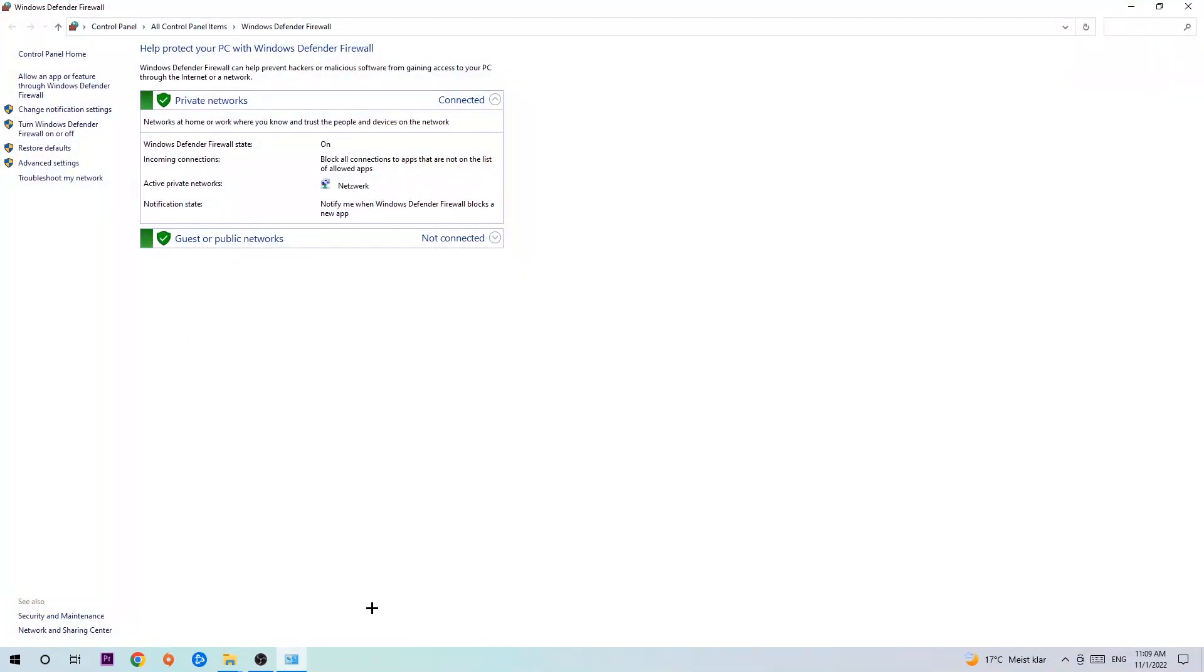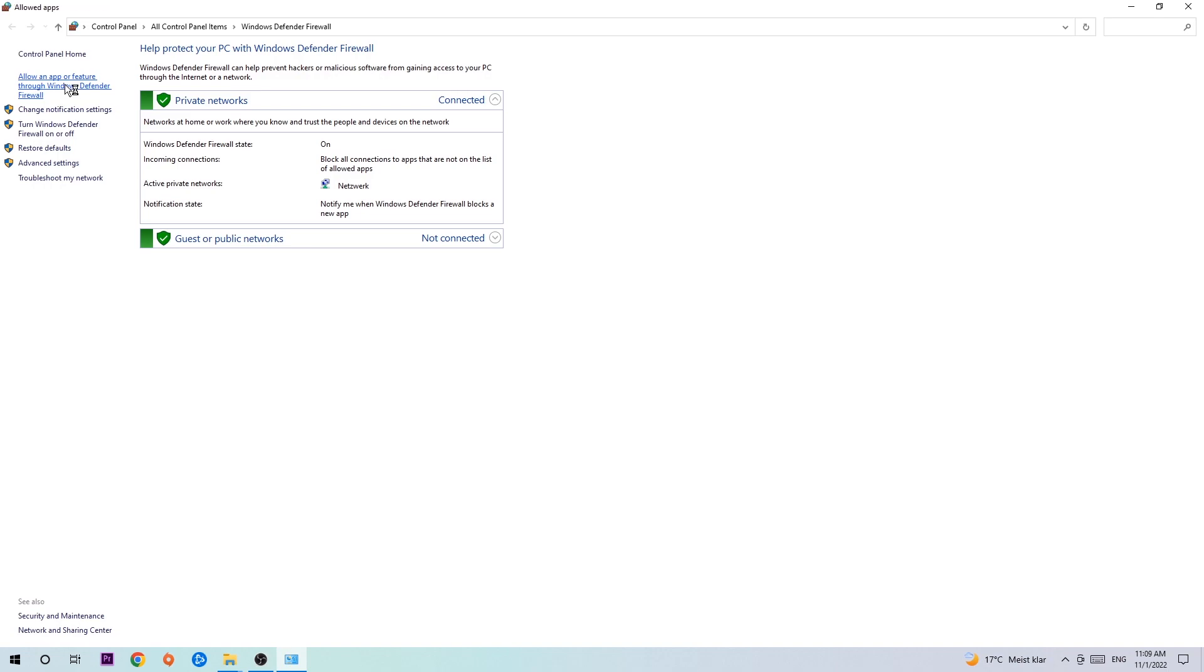Once it pops up, navigate to the top left corner and click into the second link where it says allow an app or feature through Windows Defender Firewall. You're going to click on that, and once this tab pops up, navigate to the right-hand side and click on change settings.